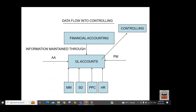GLs are created for different purposes — material cost, sales and distribution, production, HR, plant maintenance, and asset accounting. Through these GLs we send information into controlling via cost elements. There are two types of cost elements: primary and secondary. Primary cost elements are the same as your GLs — for example salary, wages, rent, maintenance, traveling. When we extend those FI GLs into controlling through the cost element, those are called primary cost elements.